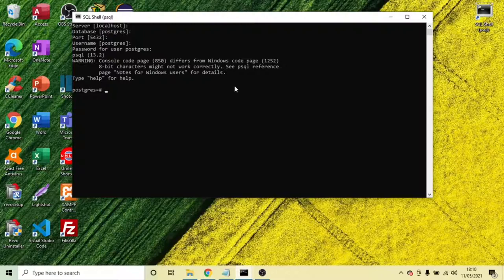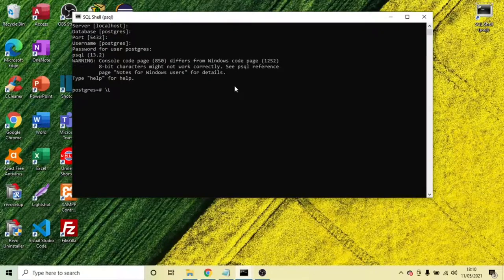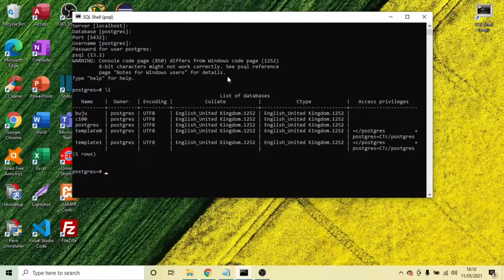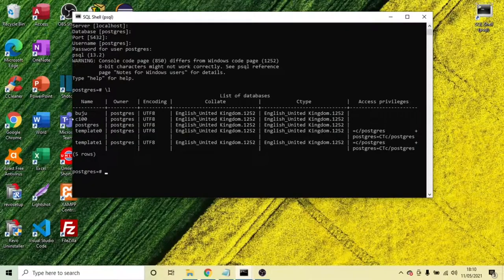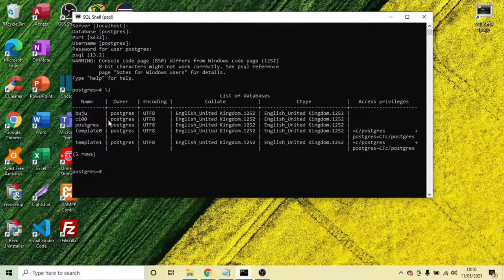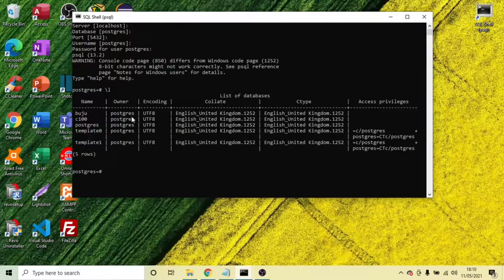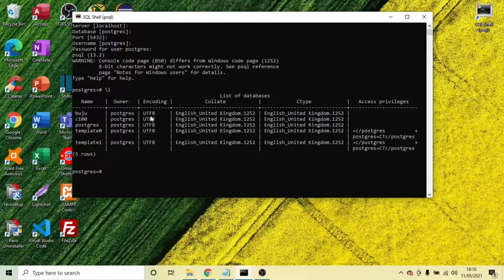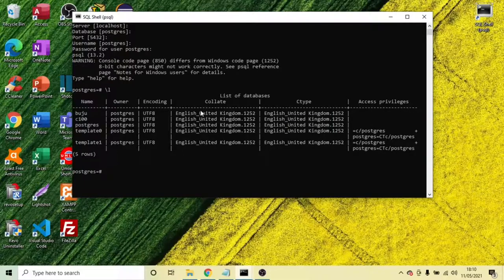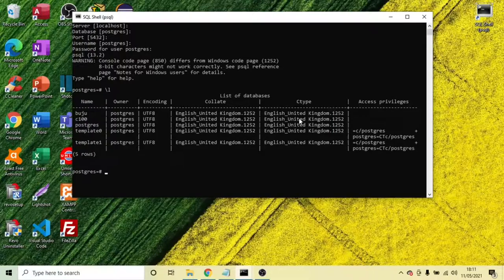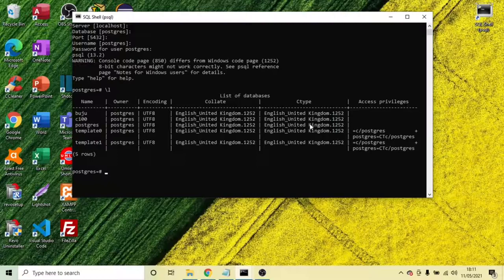Now this is the command, and we can see the databases that we have, showing you the name and the owner of the database that belongs to PostgreSQL. And this is the encoding code. The code there is showing you that it's English, and the ctype is also United Kingdom.